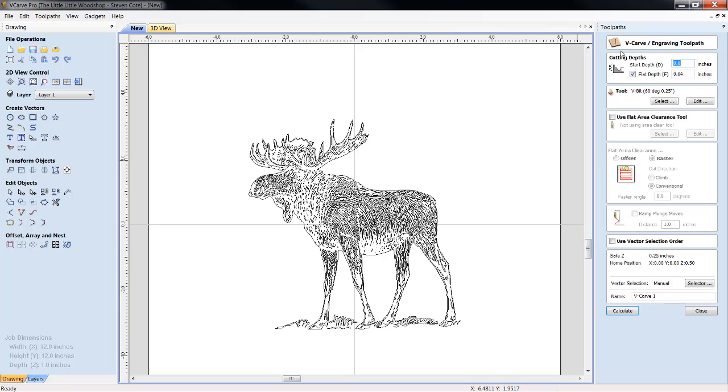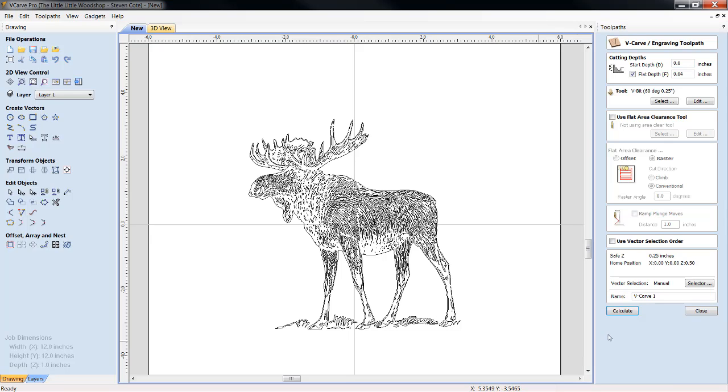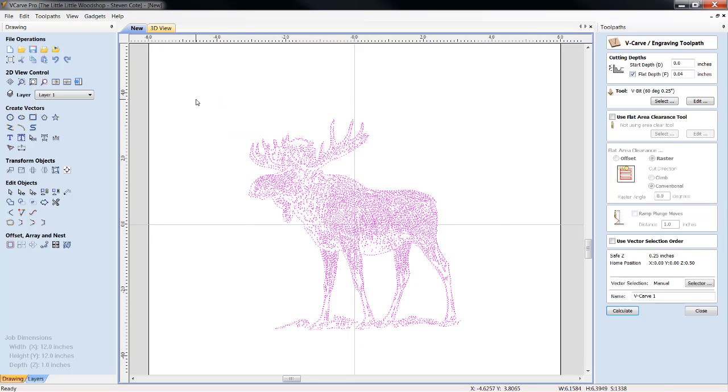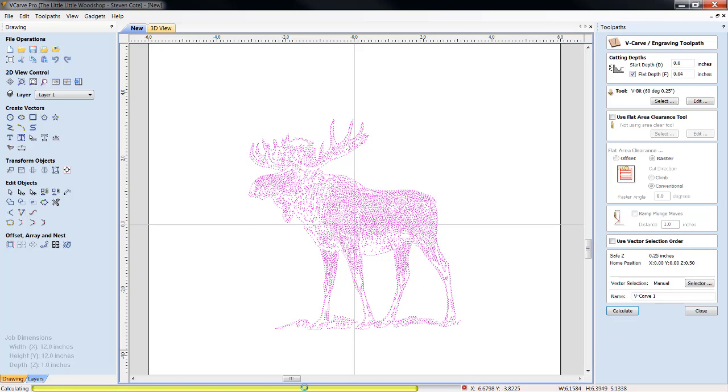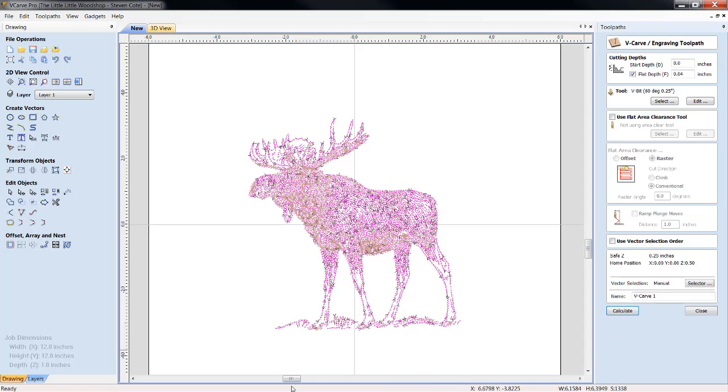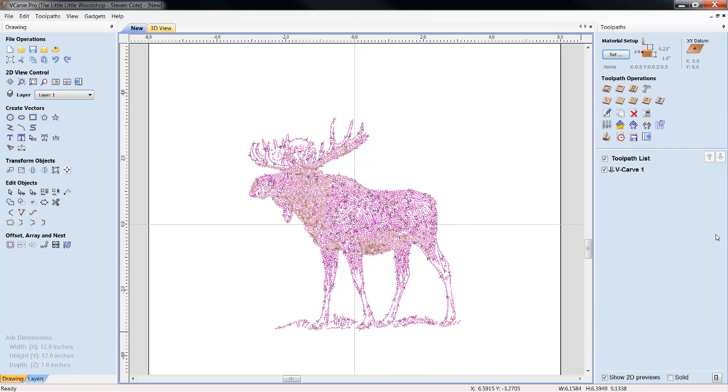We're going to open up our engraving toolpath function. 40 thousandths is fine, and I've got a 60 degree, 3 fluted, .250 inch V-bit that we're going to engrave him out with. We need to highlight our moose, and we click calculate. We can see our yellow bar on the bottom. The toolpath has been run. We'll close out.